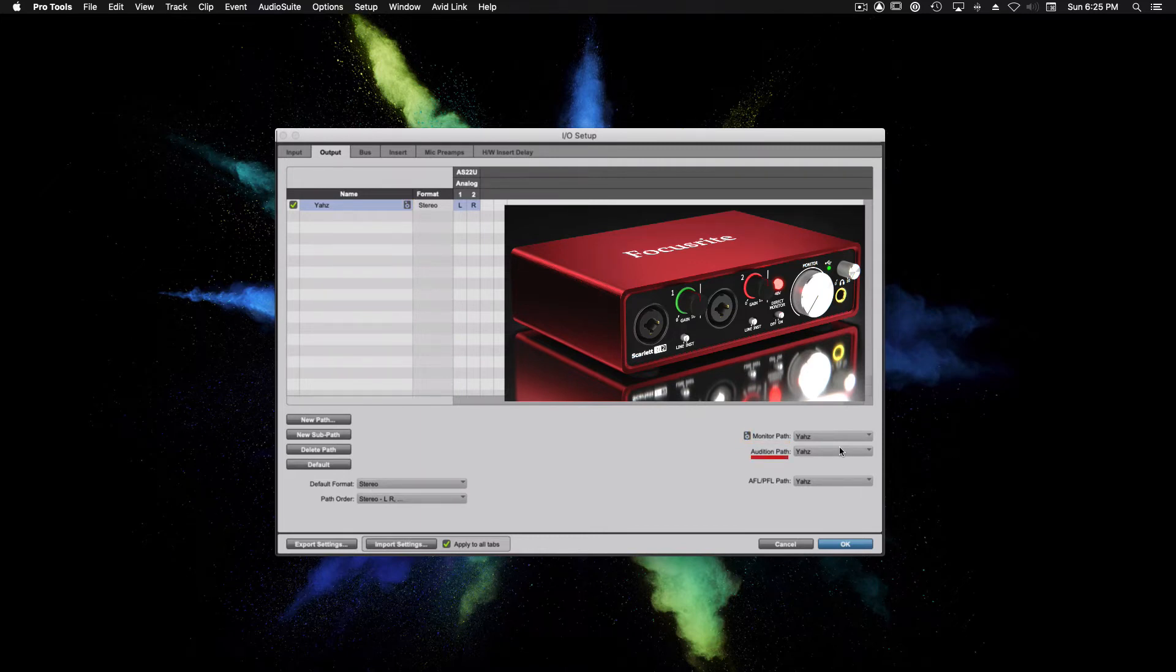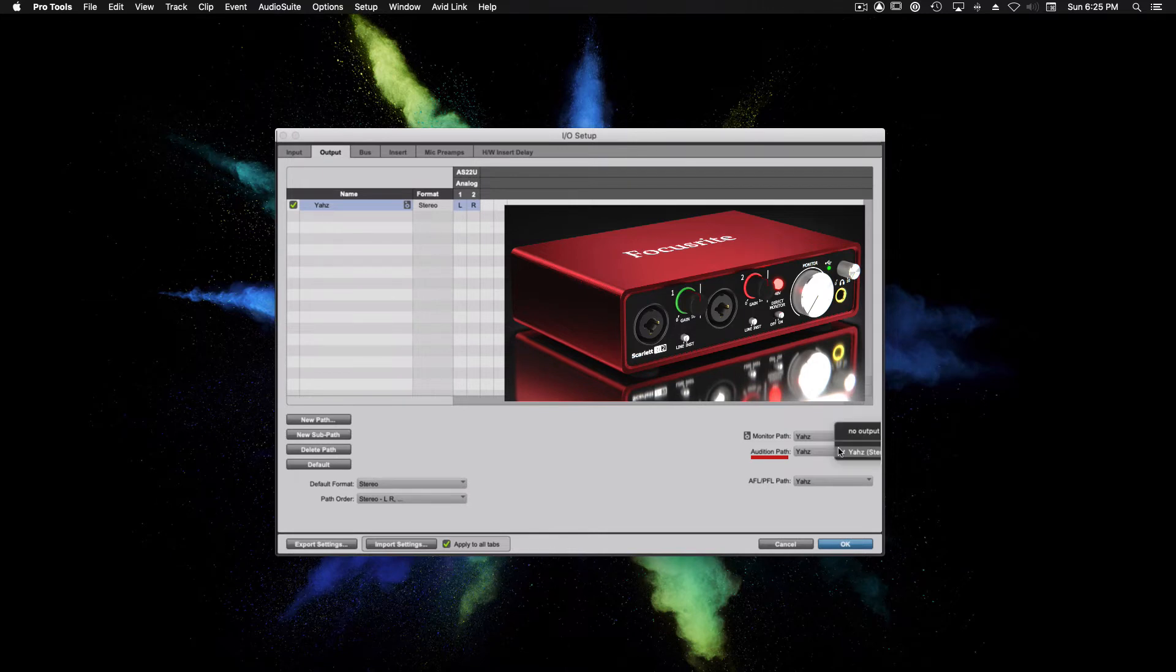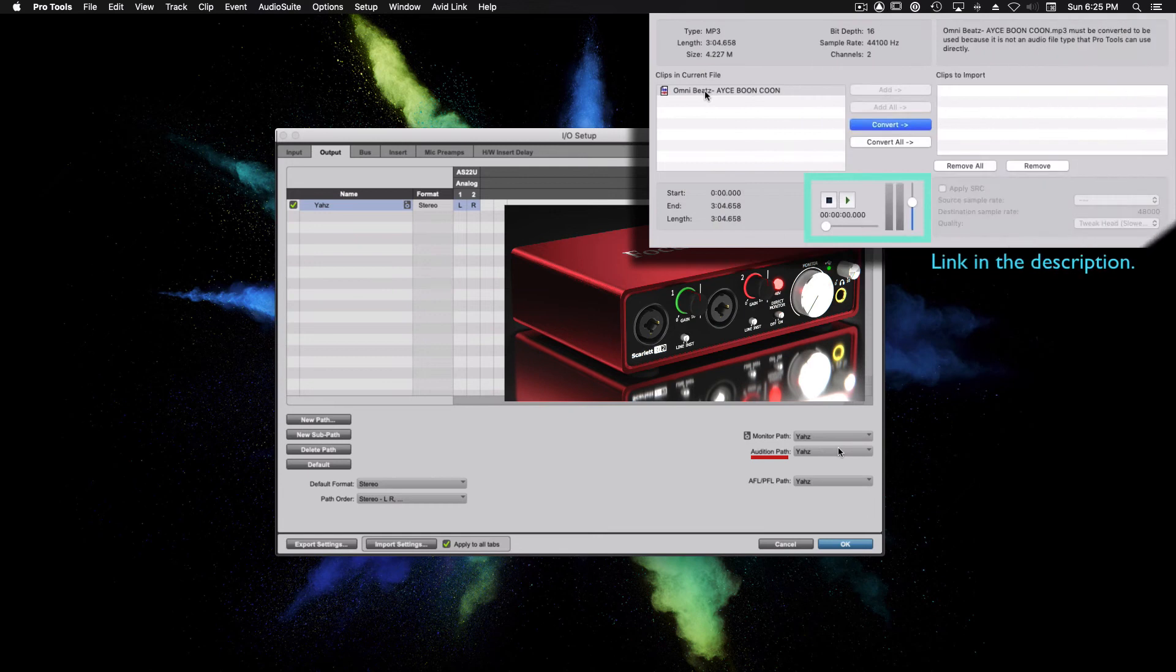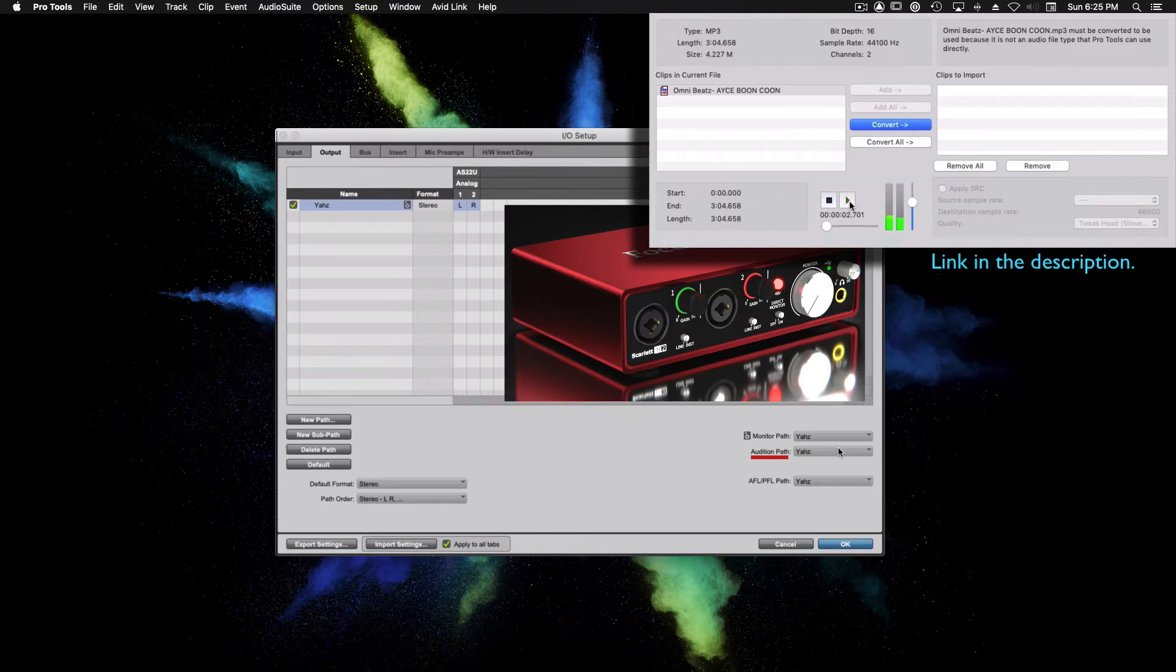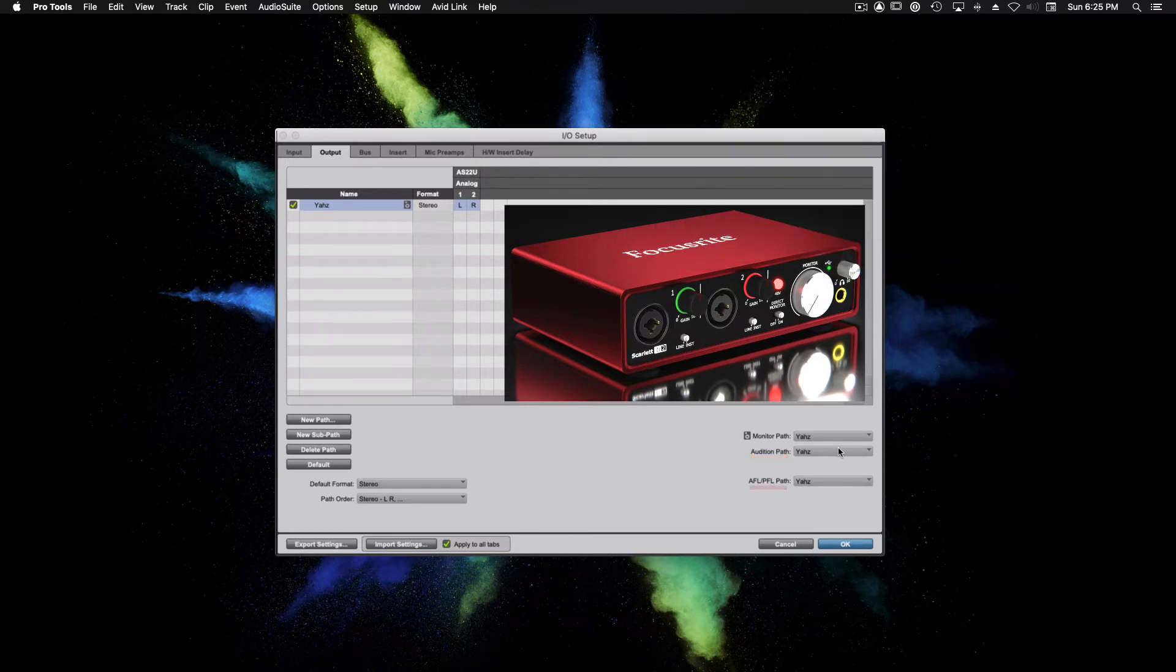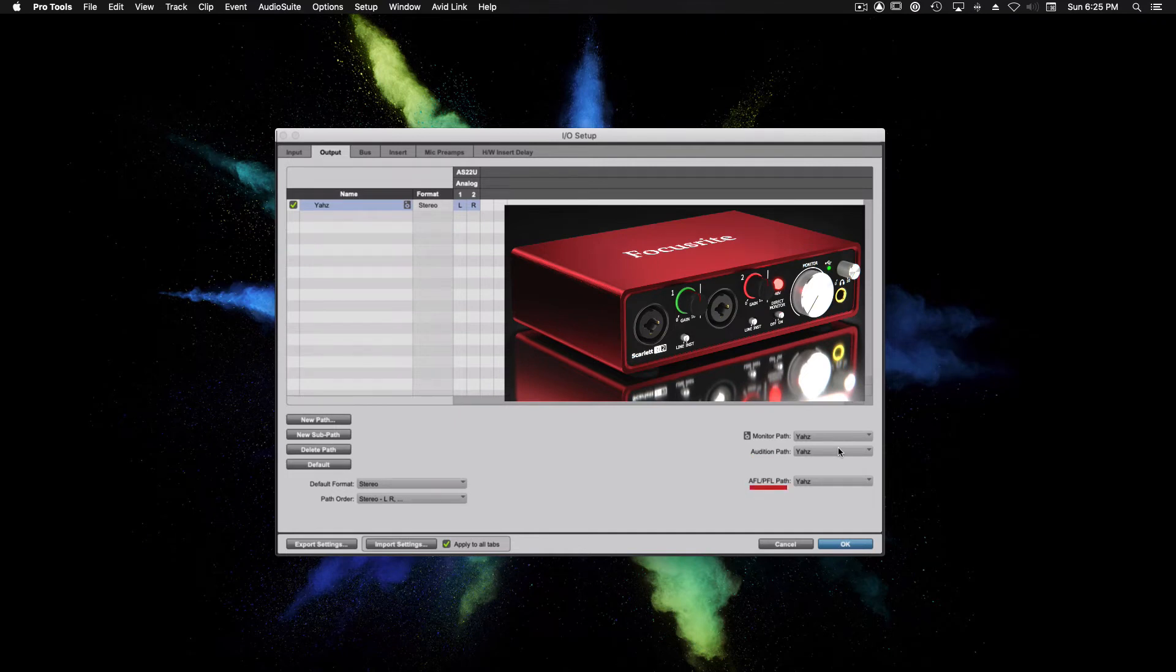For audition path, I recommend making sure that this is also set to output 1 and 2. In my first video, creating the Pro Tools session, we were able to audition an audio file before importing it into our session. This was only possible because we had our audition path properly set to output 1 and 2 beforehand. AFL and PFL, let's set that to output 1 and 2.